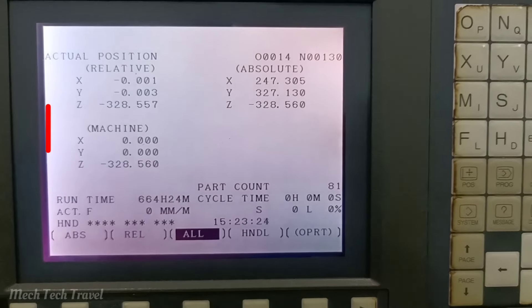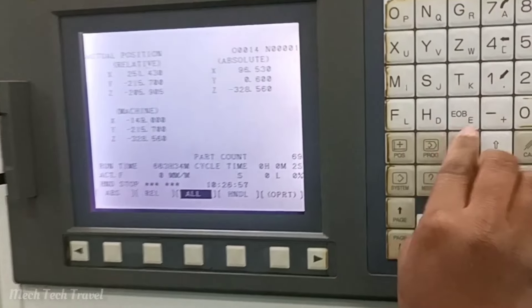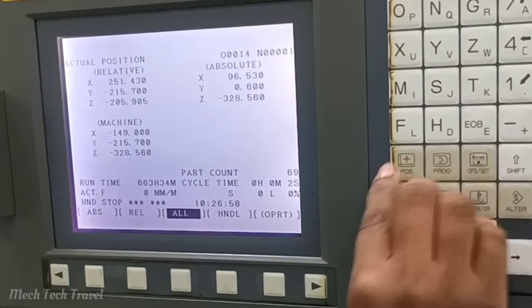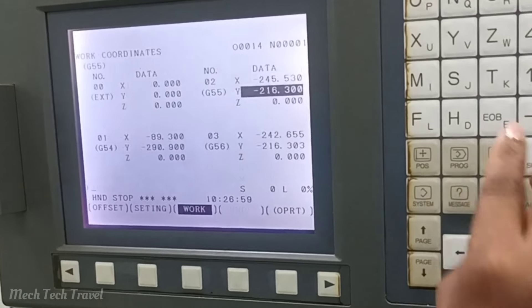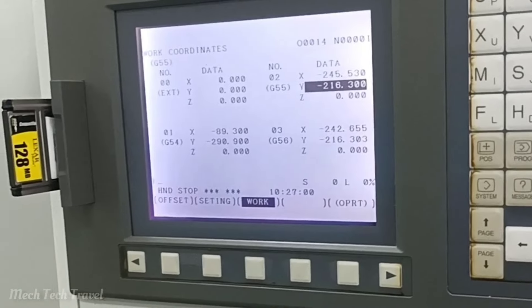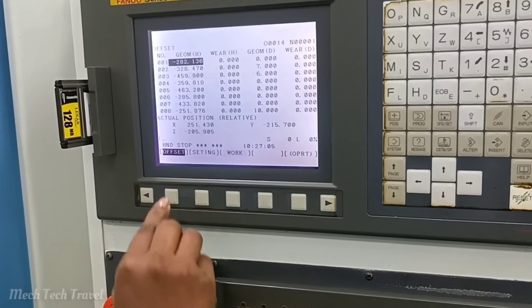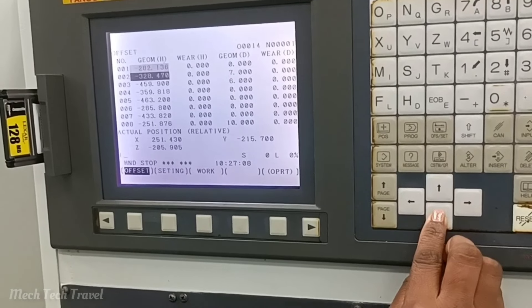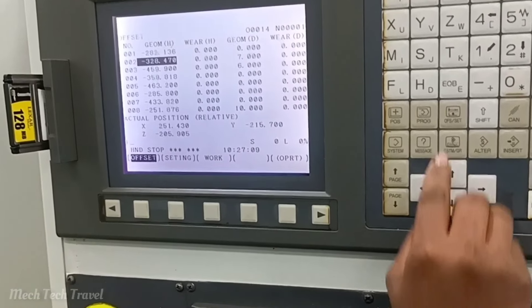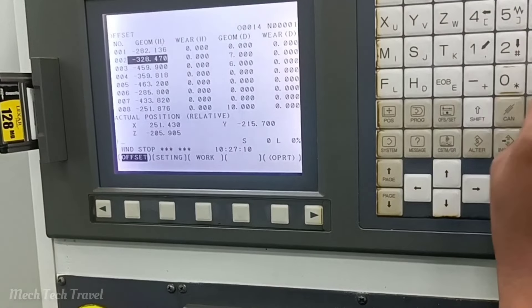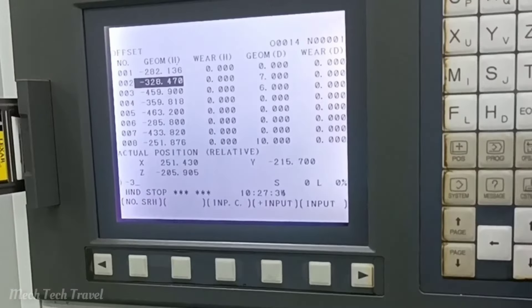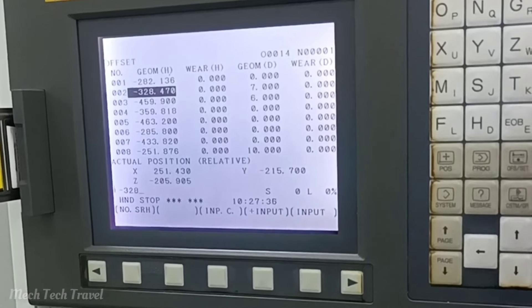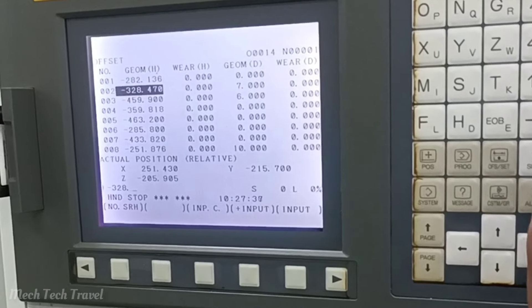We will go to the offset page and press it. We will shift the tool to the offset page. This session shows the value of the tool to the geometrical height.